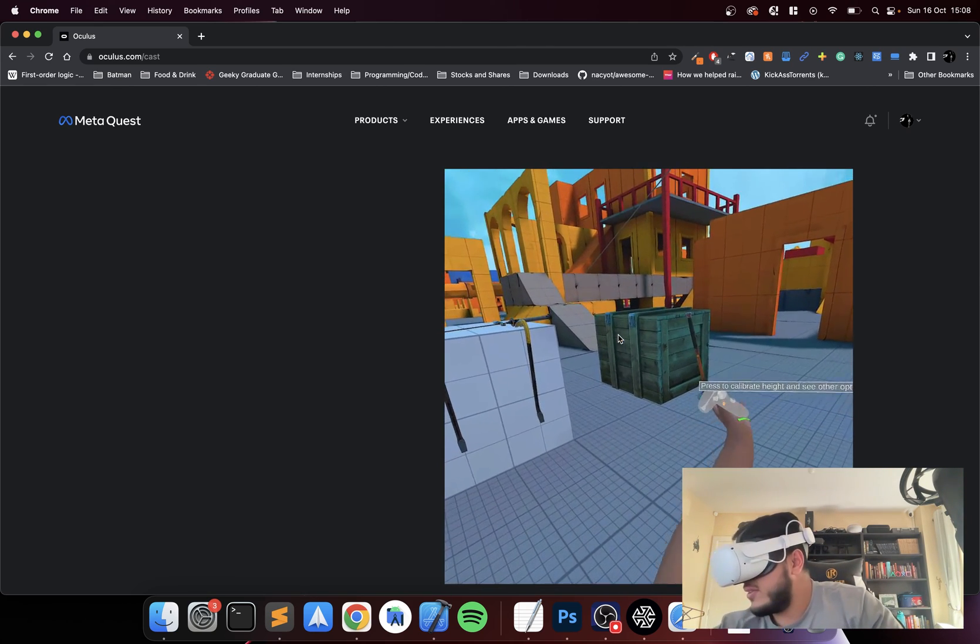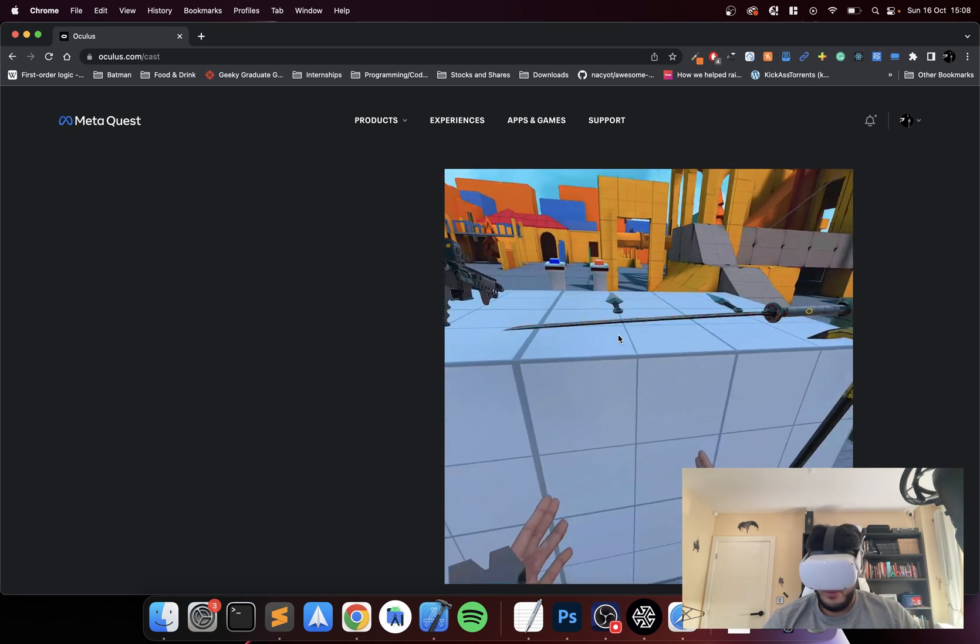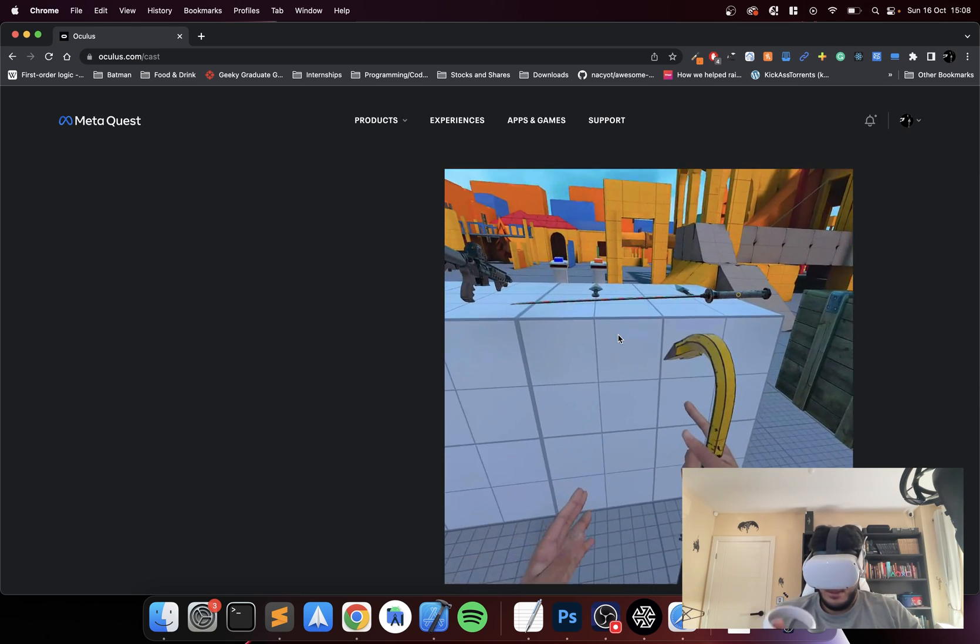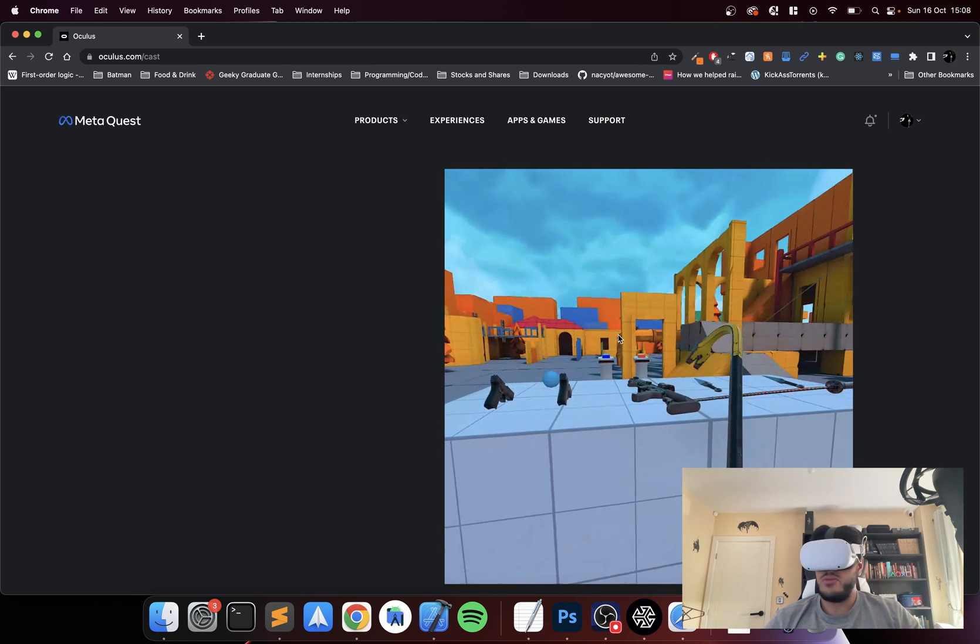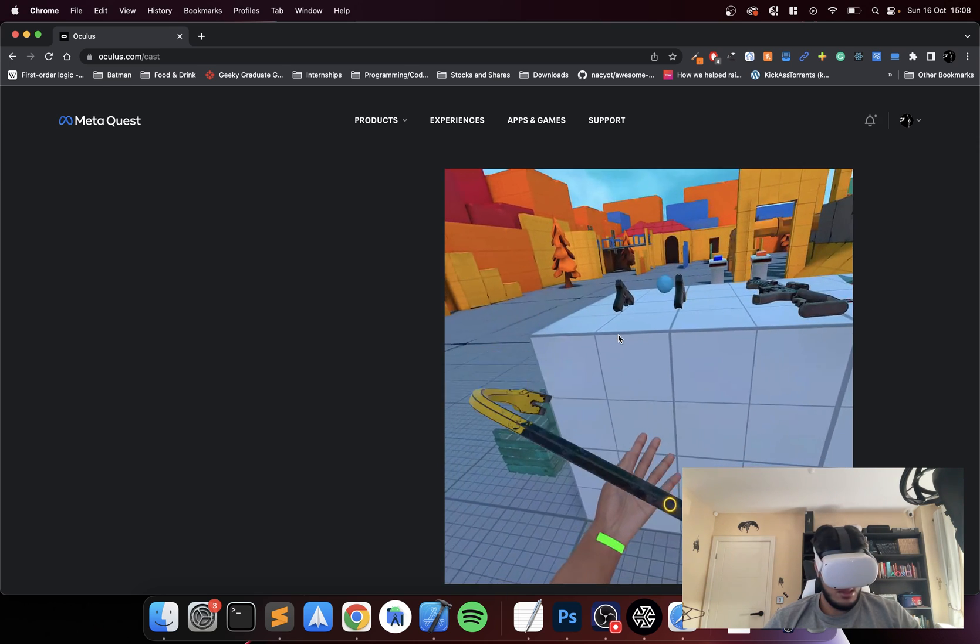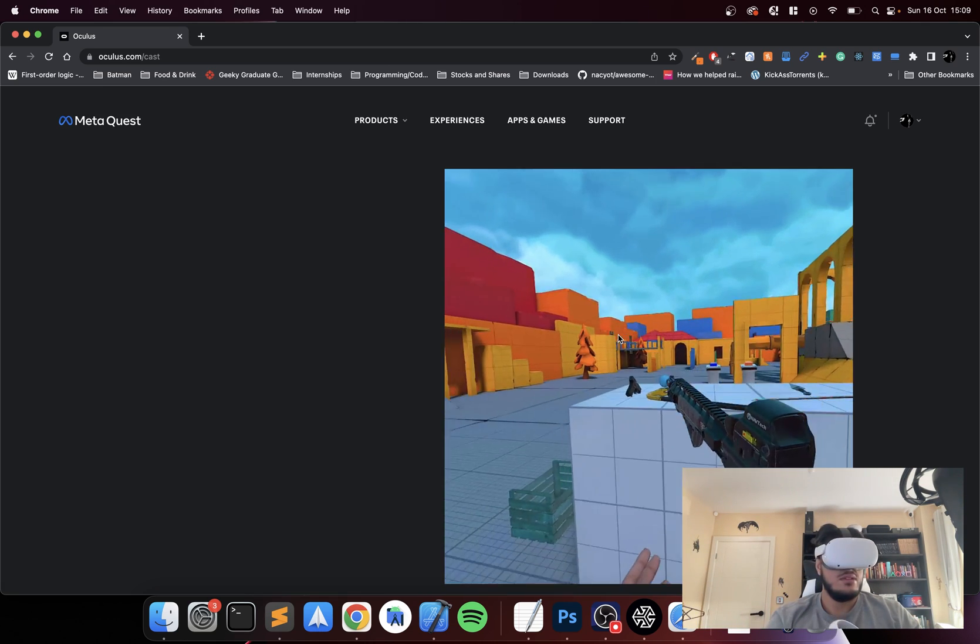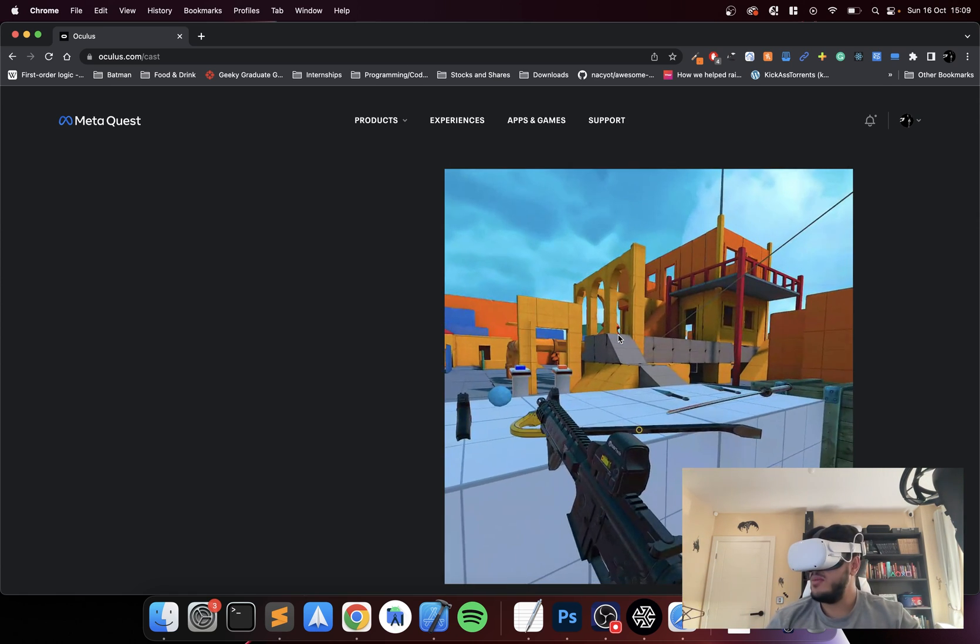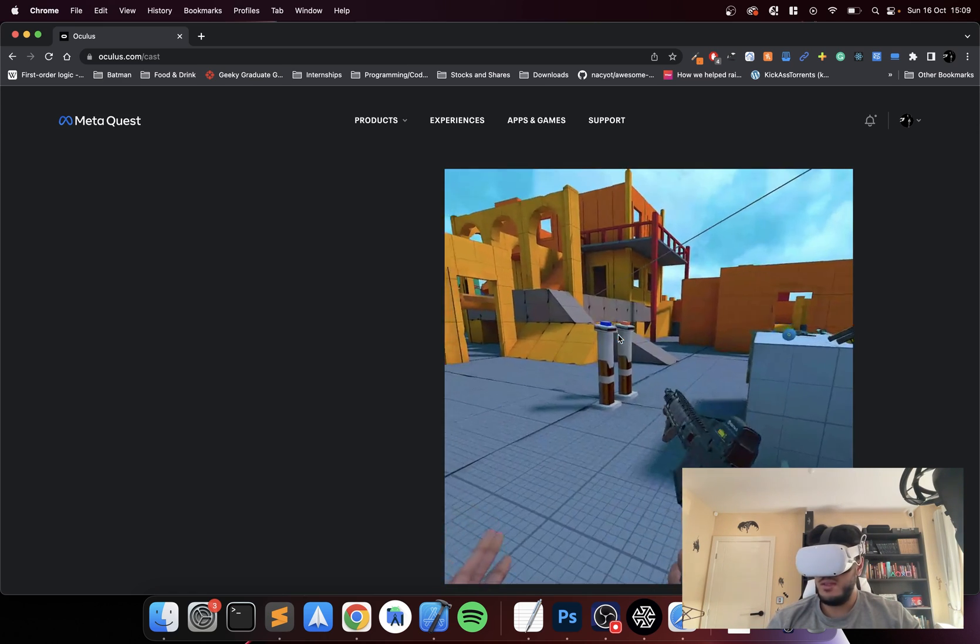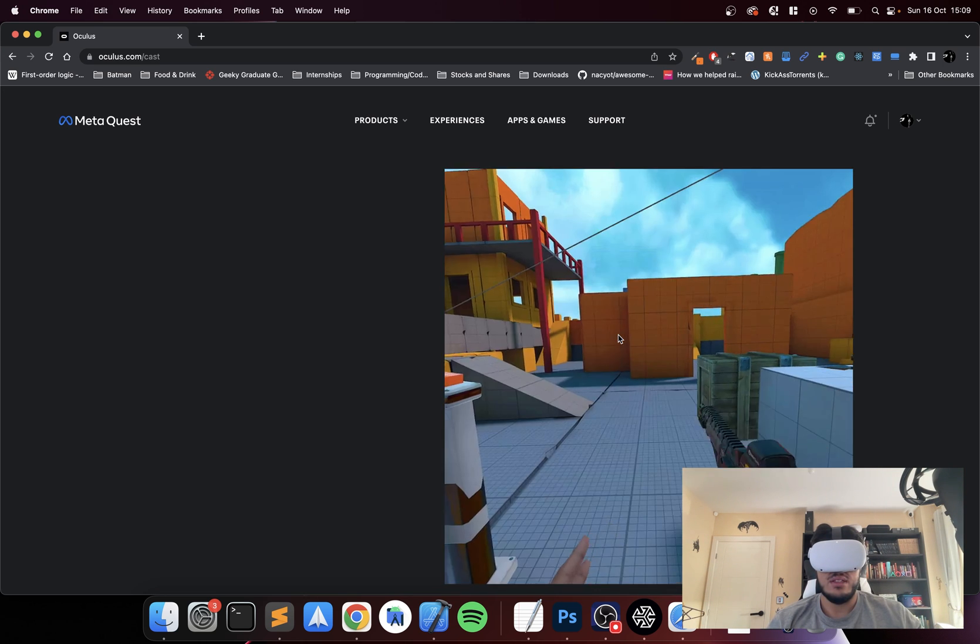I'm going to grab my other controller. I haven't actually played this game. I saw it the other day and I was like this looks pretty darn cool. There we go. This is something you want to stand up and play.